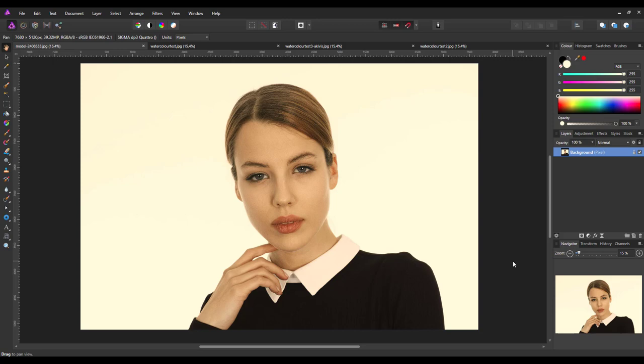I want to look at using Affinity Photo in conjunction with other apps or programs to make a watercolor type picture. This is the original picture that I'm going to start with. I got this from pixabay.com and I will add a link to this in the description for this video.